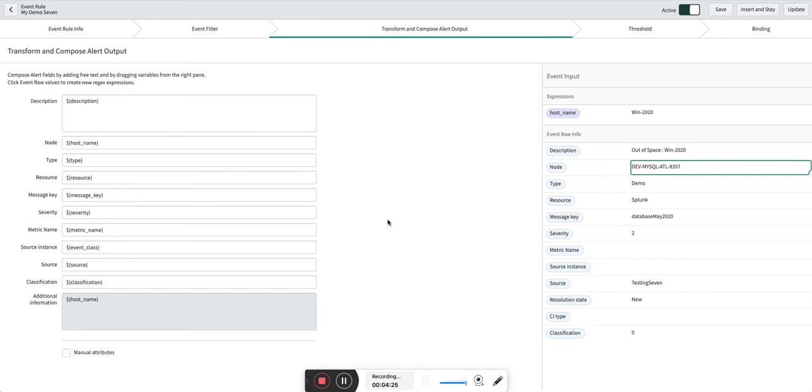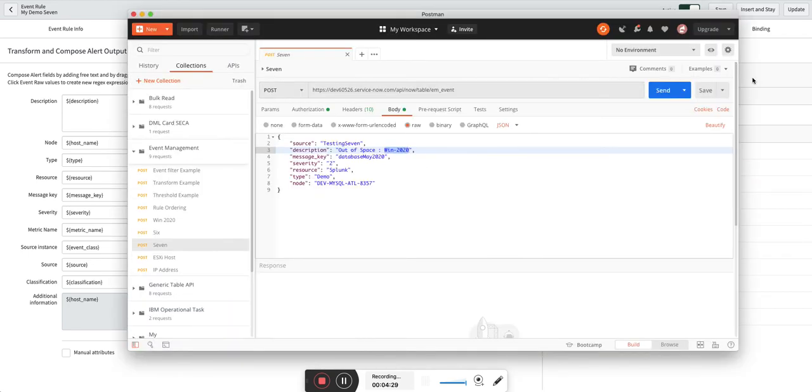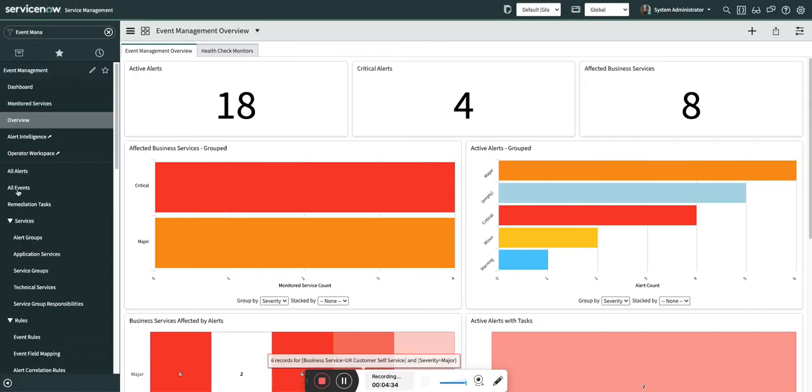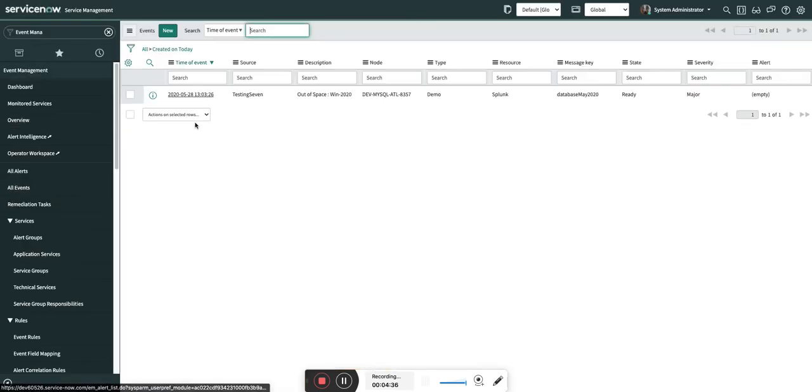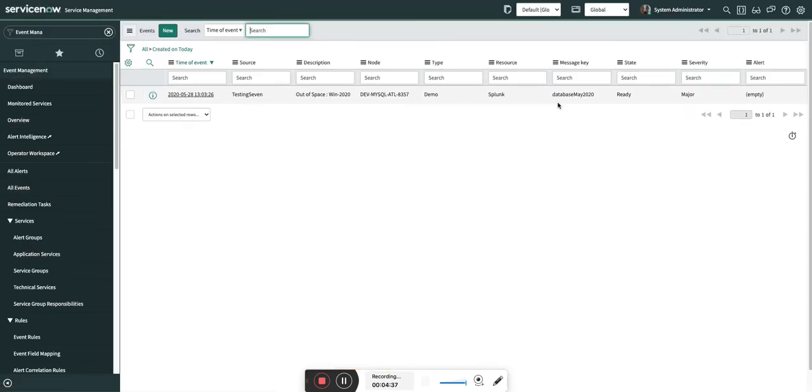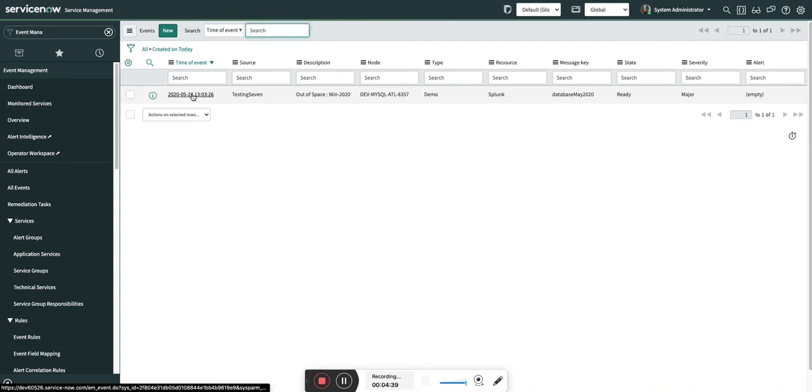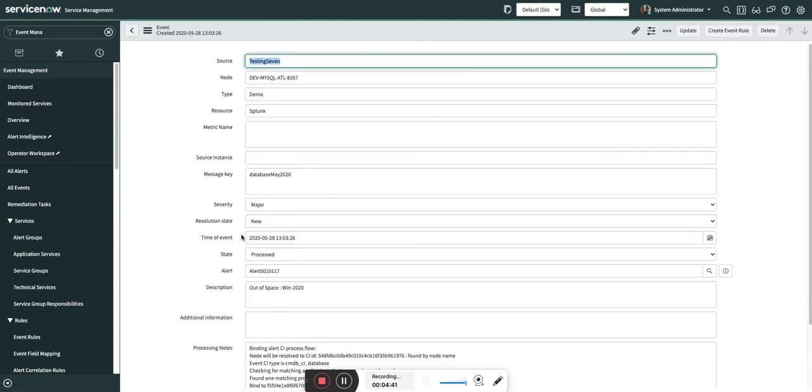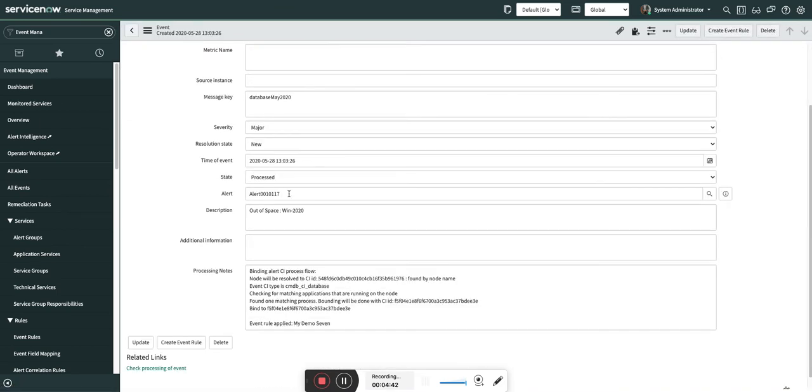To show you this, I am going to send an event to ServiceNow. The event is created. Let's go and see that event. You can see this. I am going to open this and the alert is created.